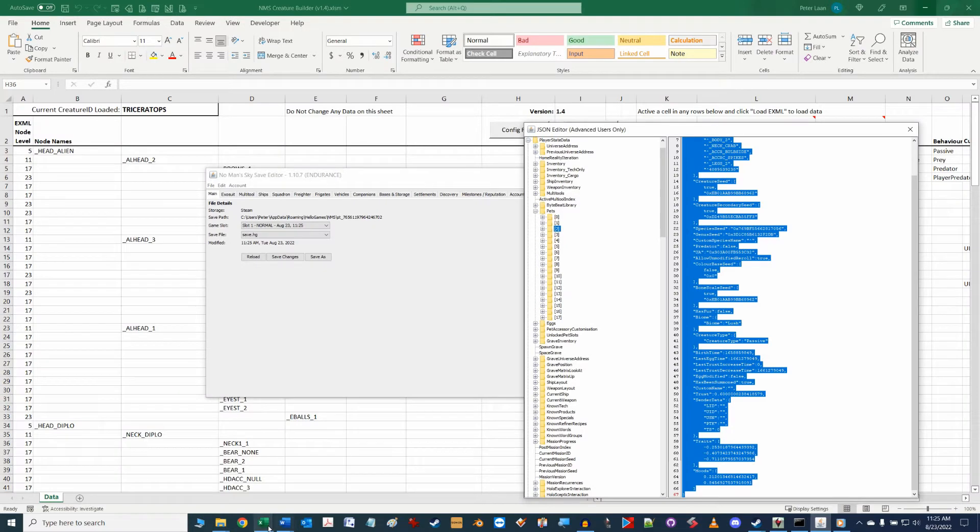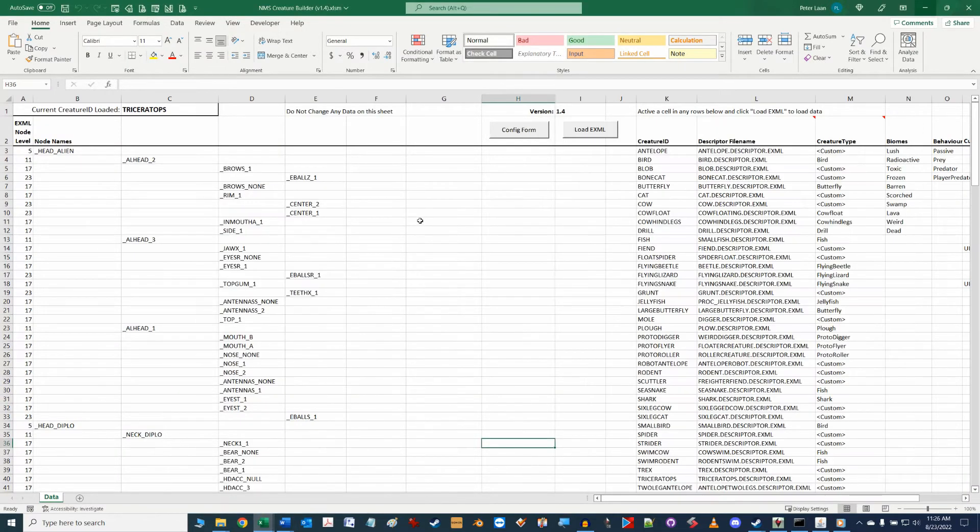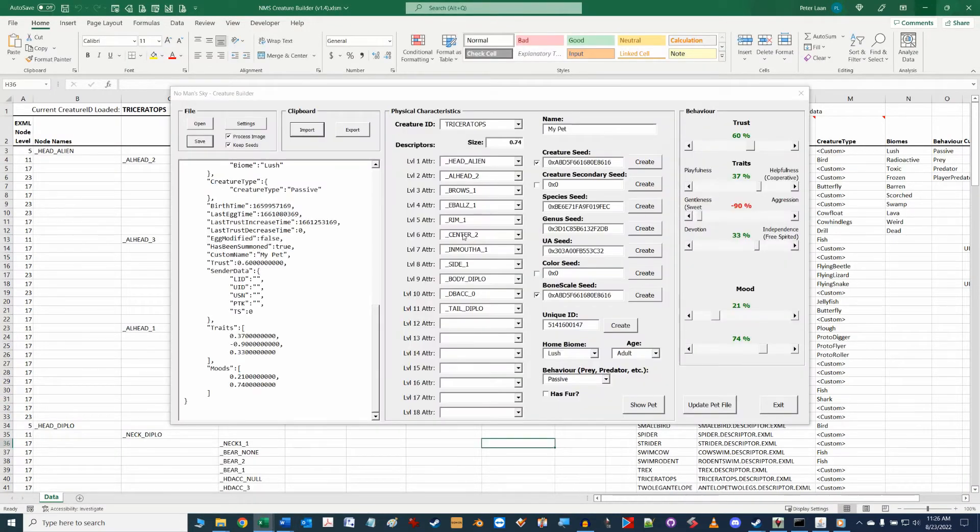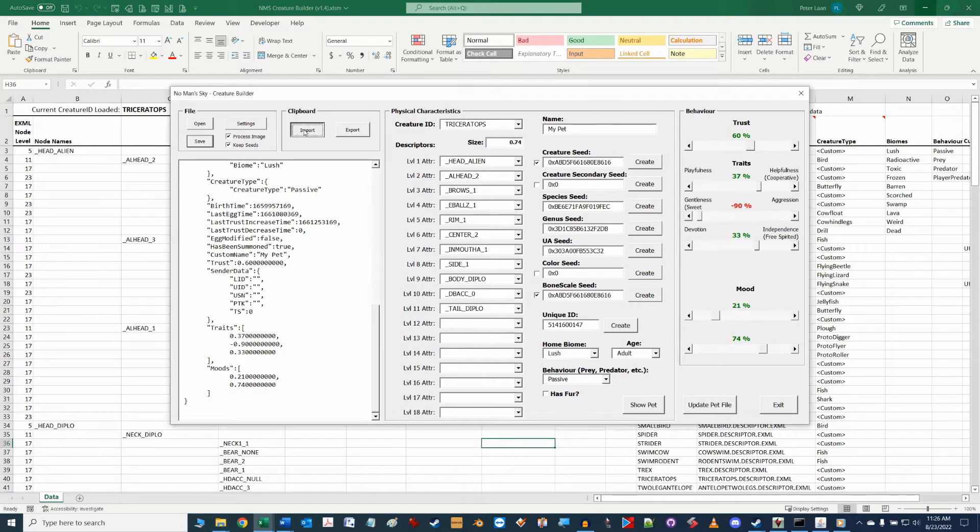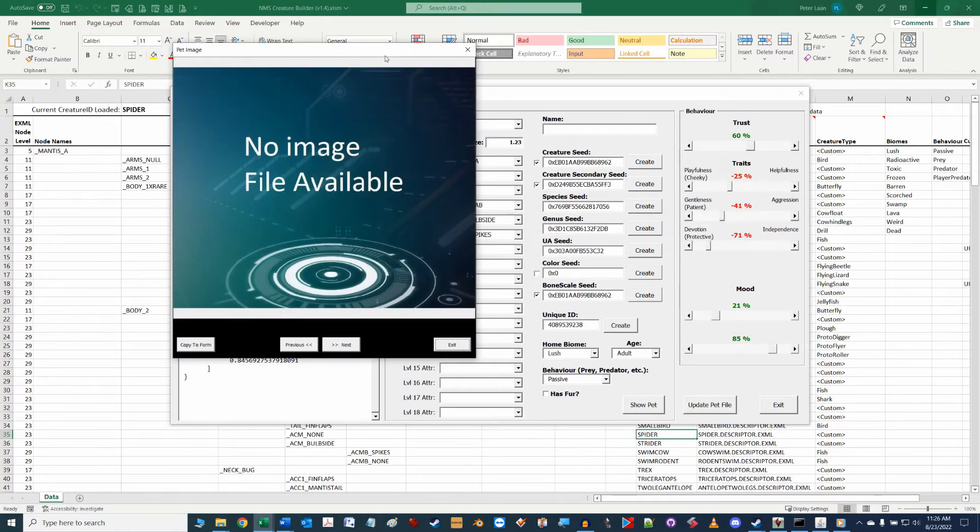Now we'll switch back to our tool and make sure you have the config form window open and click the import button. You will see the data populated on the form.